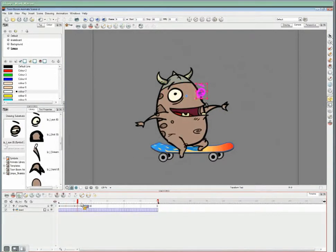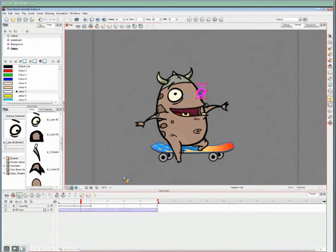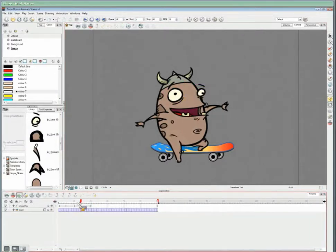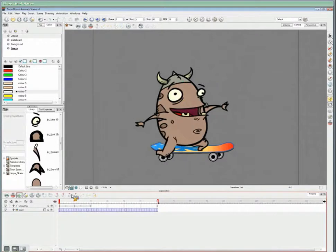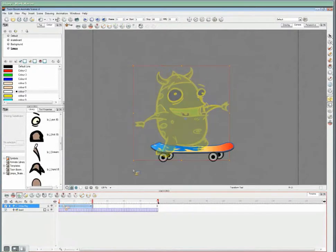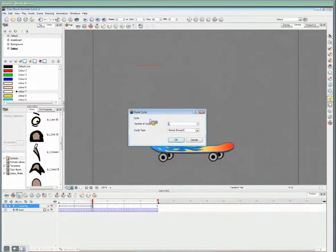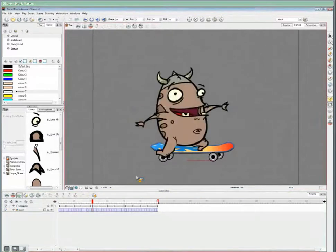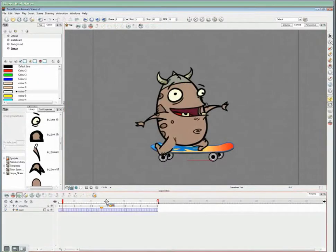And that's it. So that's our first little piece of animation completed. What I'd like to do now is cycle it through the rest of the sequence. Now, you can do that using symbols, or you can use this really nice pop-up, which is the paste cycle tool. And there we go.